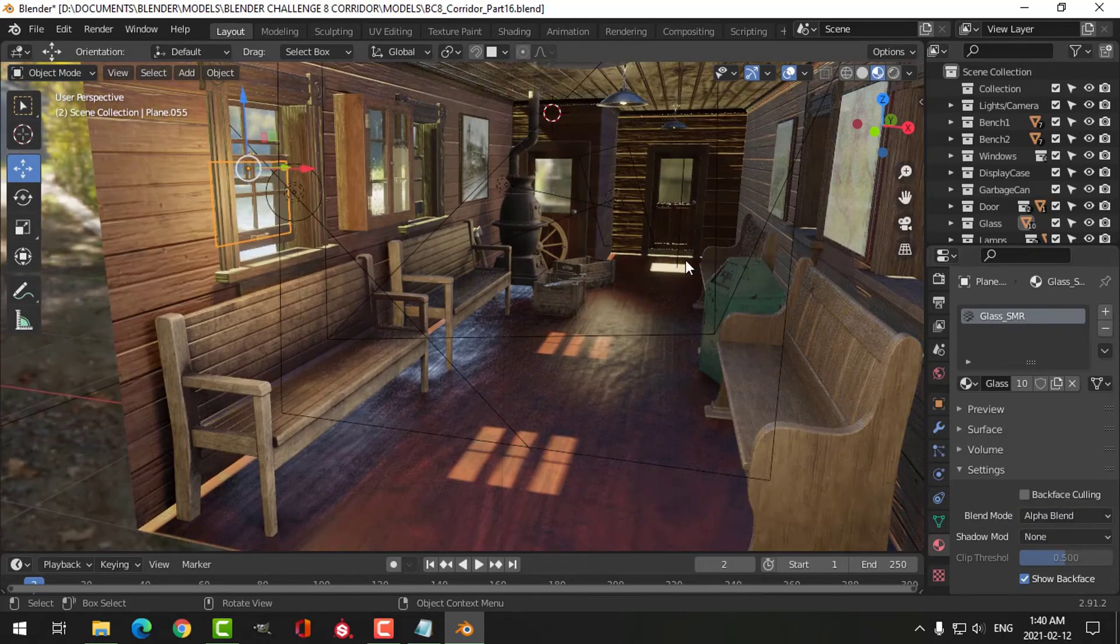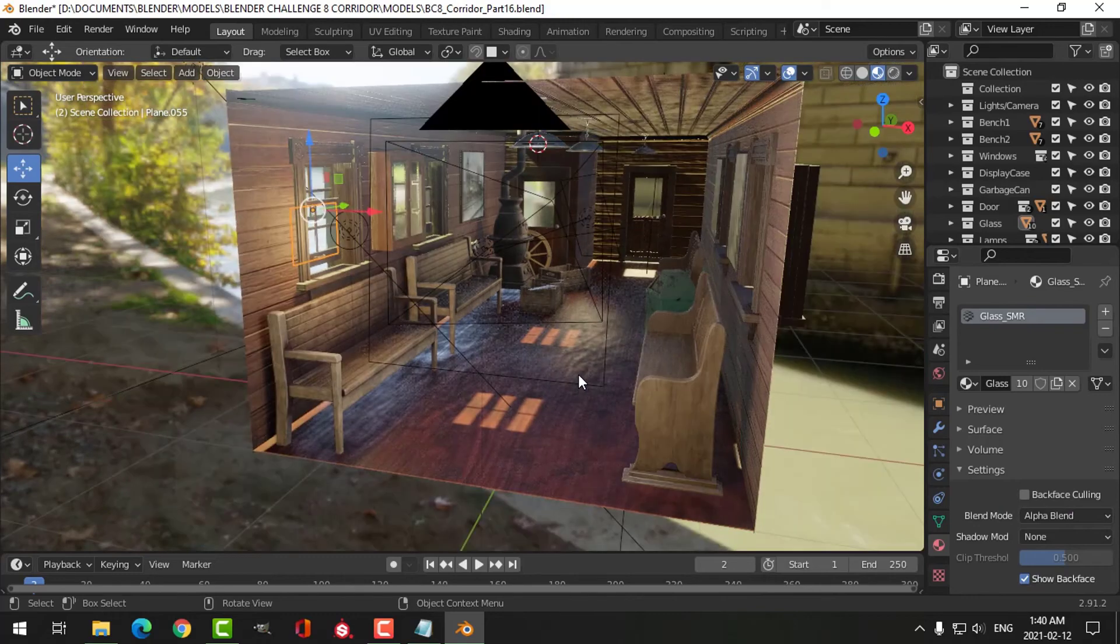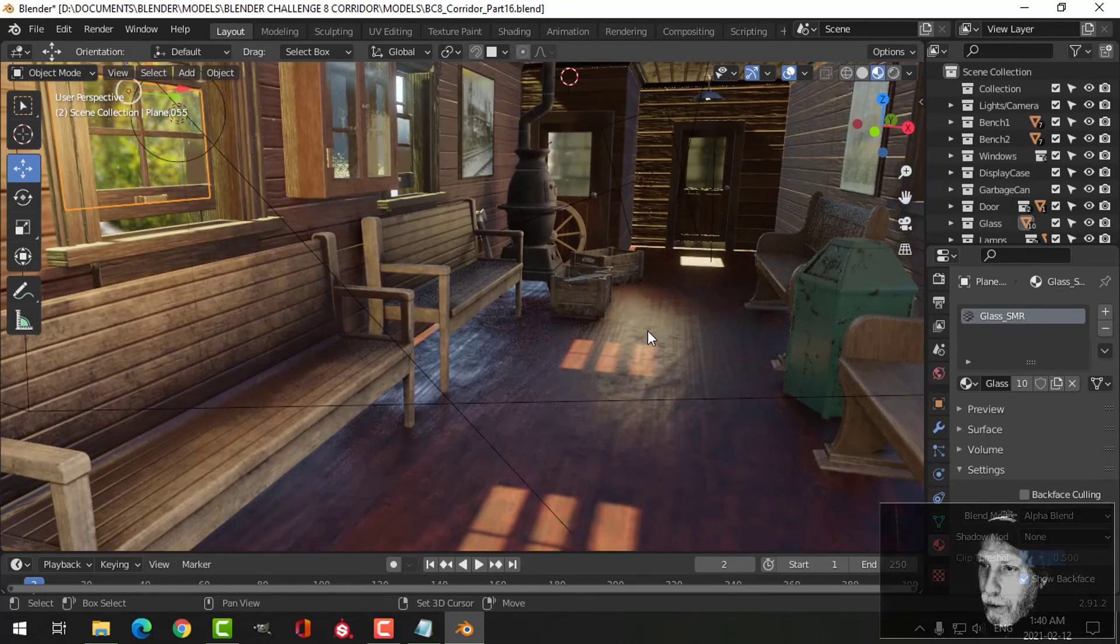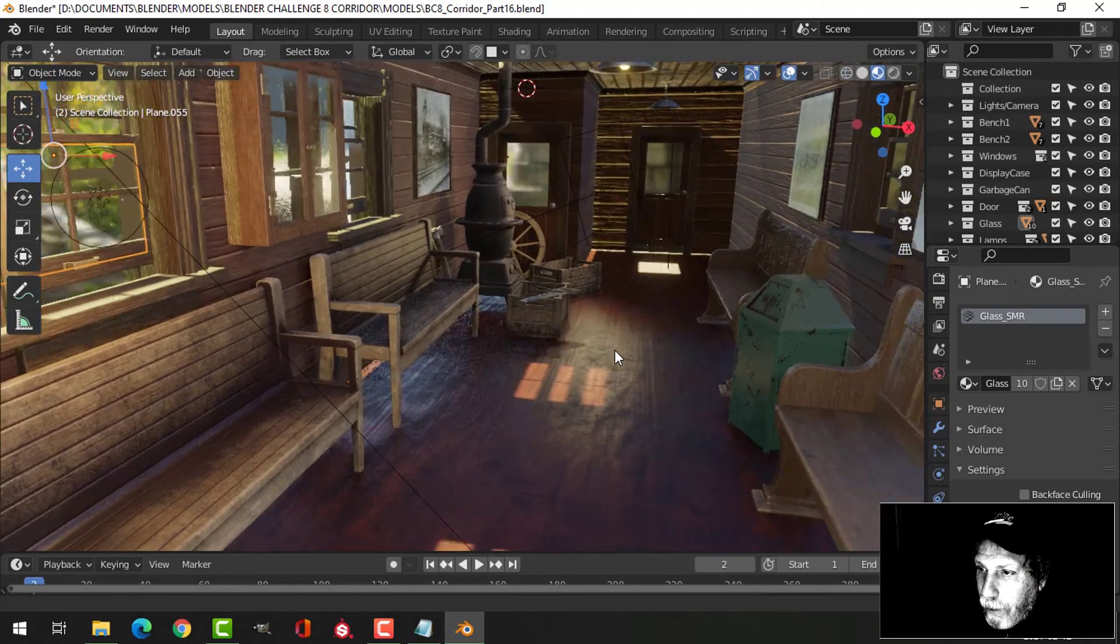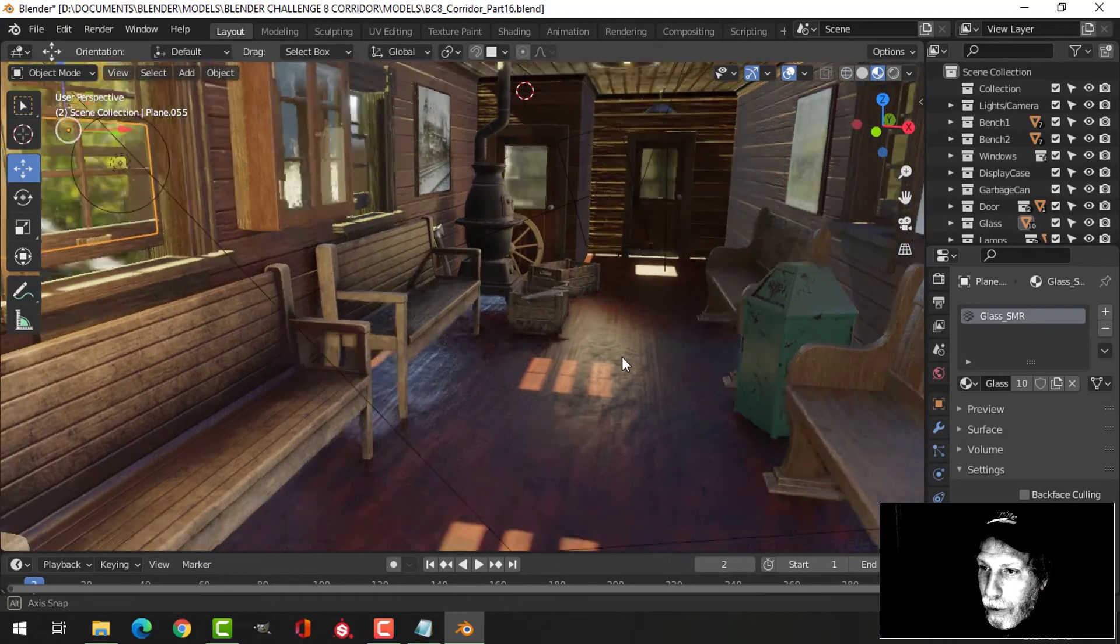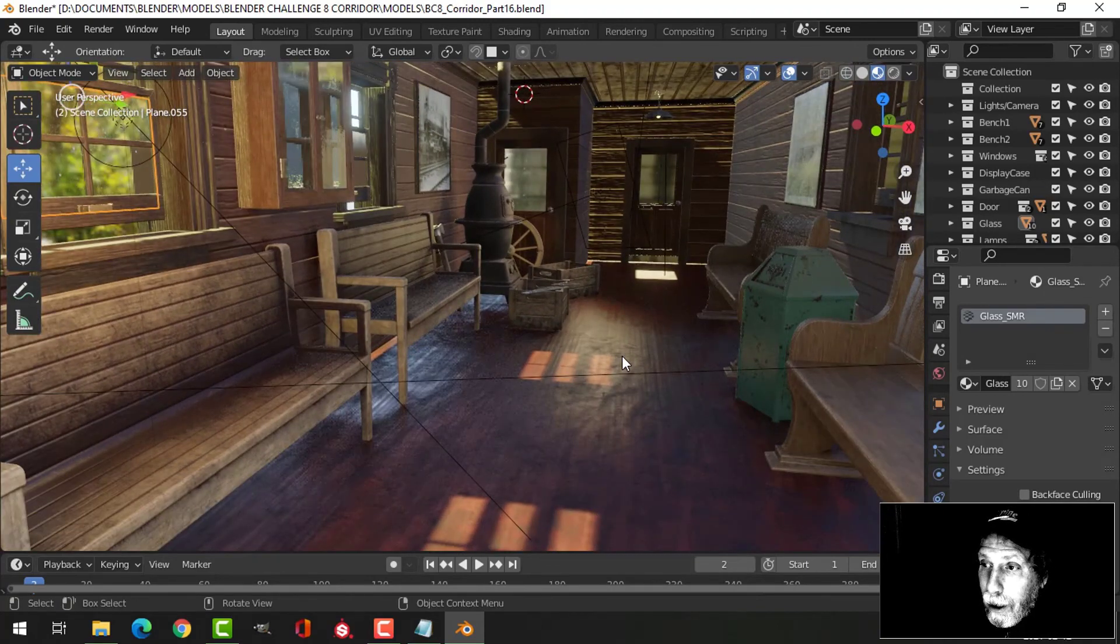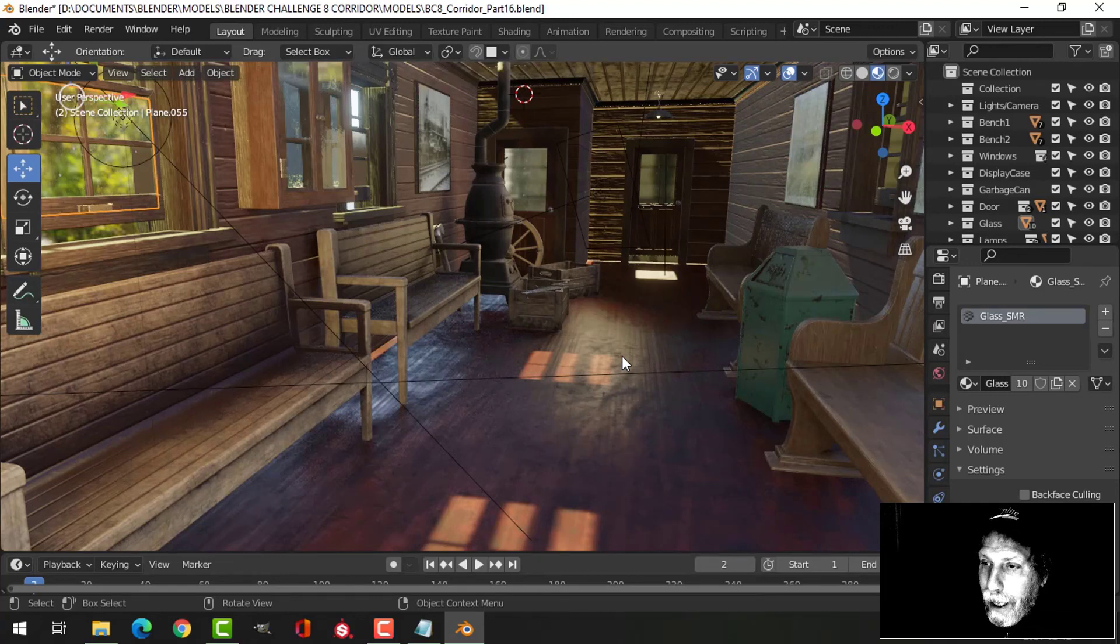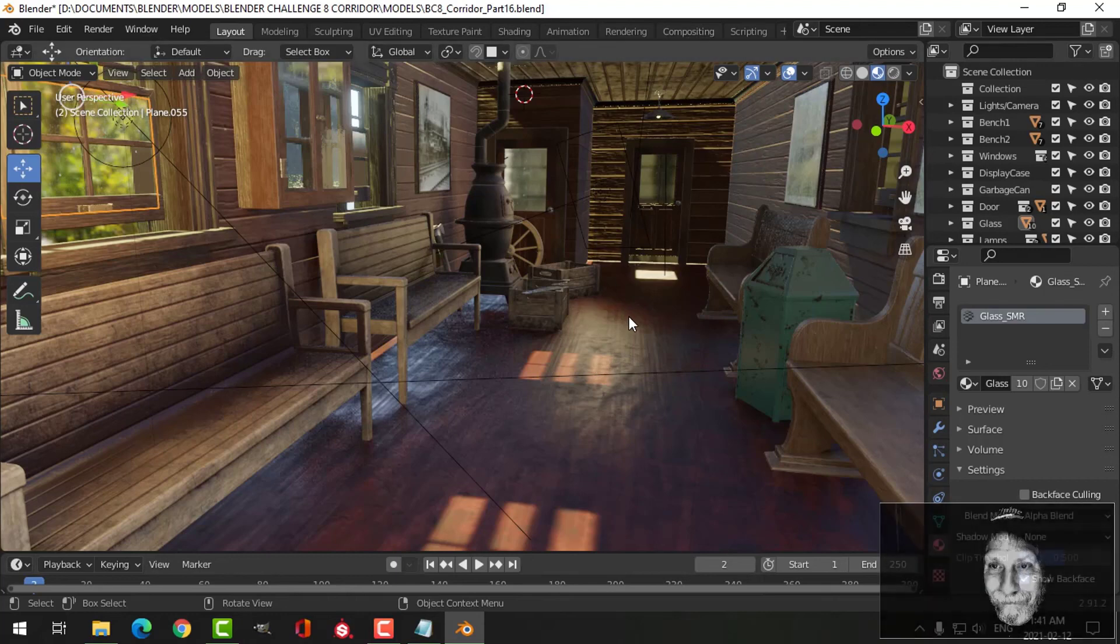All right, so that's a walkthrough of the old train station. I'm not sure how much more I'm going to get to do on this, but I'll probably do a little bit more. And then I'll do some effects in compositing and some post-processing as well.